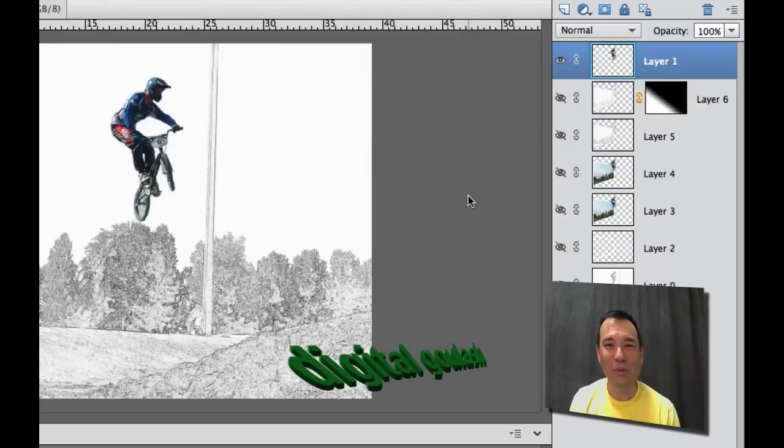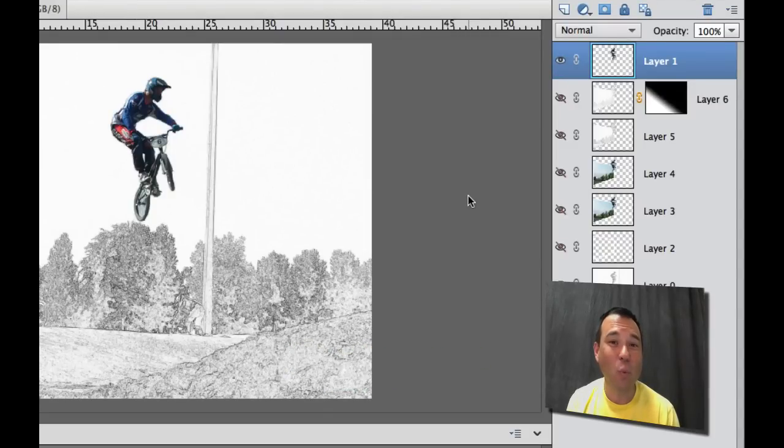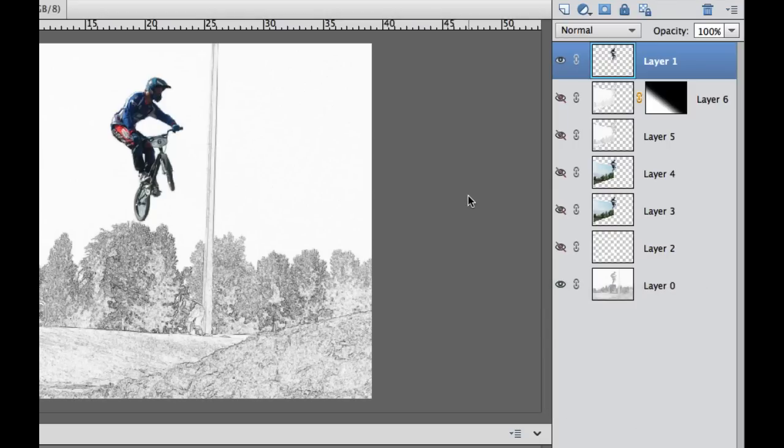Hello and welcome to Digital Goulash. My name is Chucky and today I'm going to show you a quick tip on how to copy from one layer on one photo into another layer on another photo.